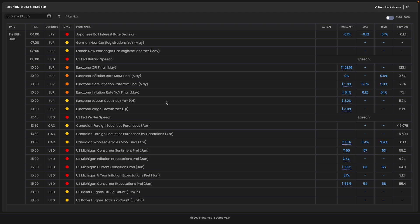Around 4am UK time on Friday this week, the Bank of Japan meets and they decide on their monetary policy for the coming month. You can see the expectation is they're going to keep interest rates the same - they're not expected to make any changes.